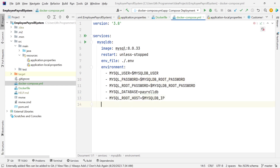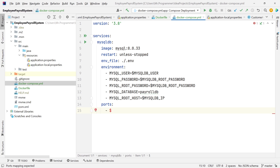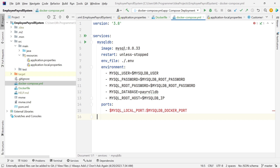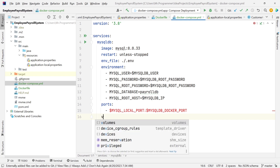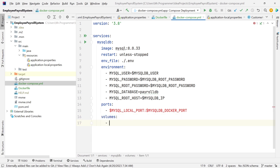Next we define the ports so we can access the MySQL database from our local computer as well. We define two ports using environment variables: MySQL DB local port and the Docker port. We also want to persist our data, so we define a volume. We'll call this volume 'db'. This means if we bring down or kill the container, the data is saved and we can retrieve it when the server comes back up.